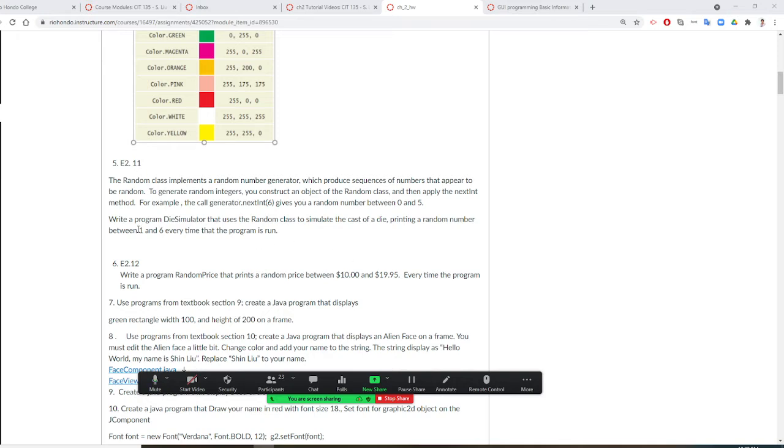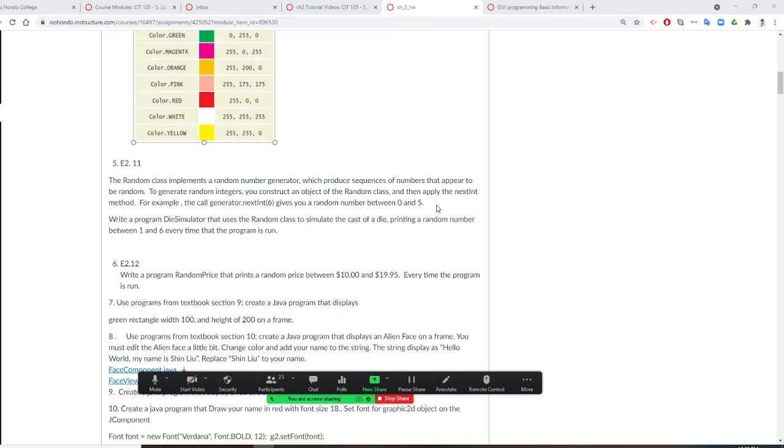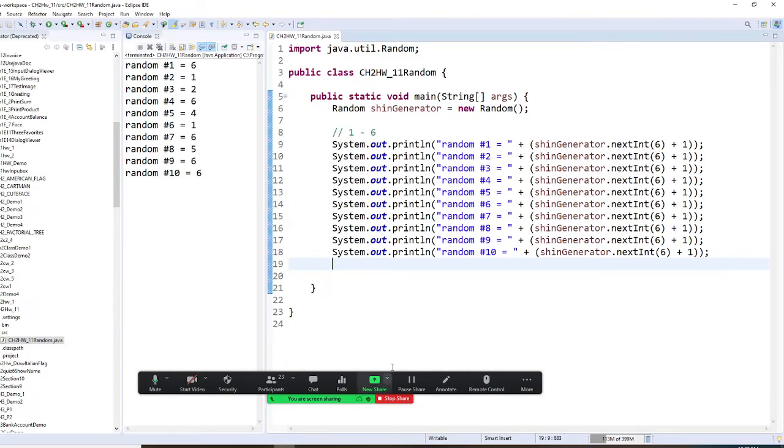So if we want to simulate a die, when you simulate a die, it's 1 to 6. In order to not get 0 to 5, you just plus 1. So this is how we do it.